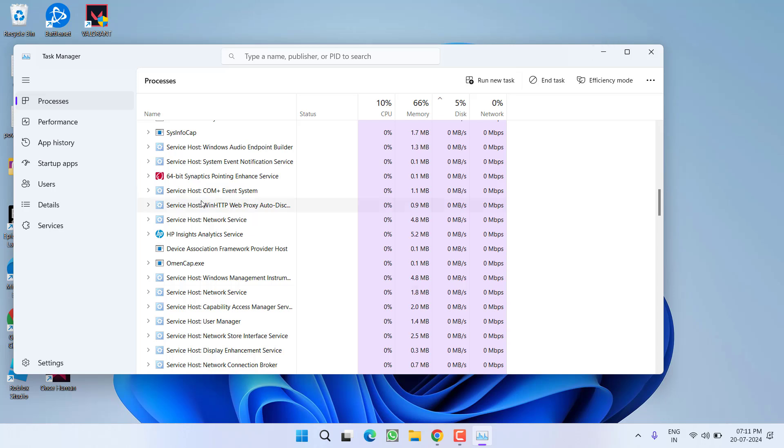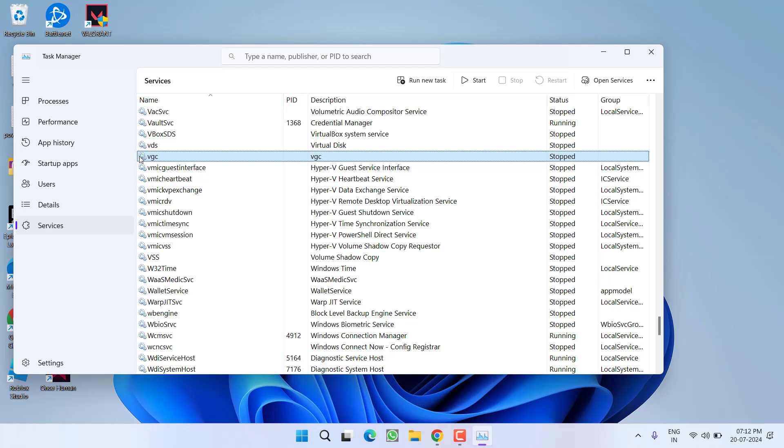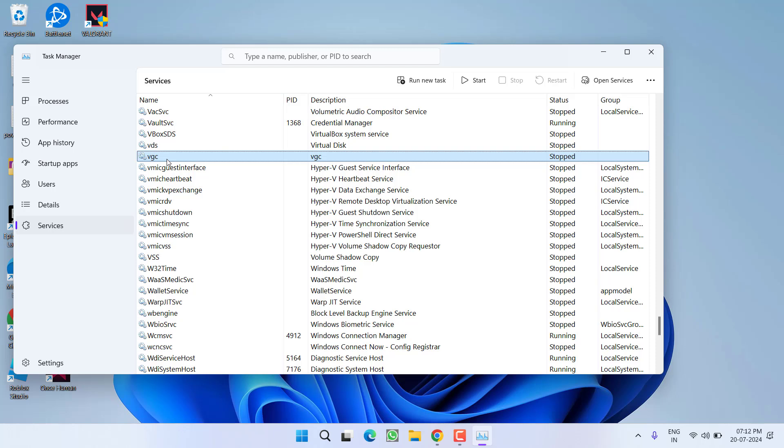And if this failed, launch Task Manager and then in this left pane, click on the option Services. Now here press the V key to find a service with the name VGC. And in the status, you may find it stopped.